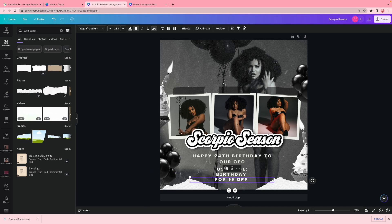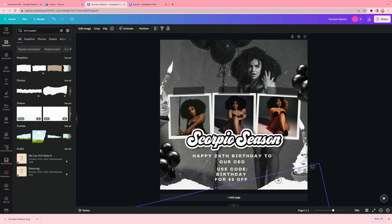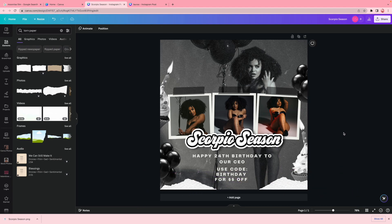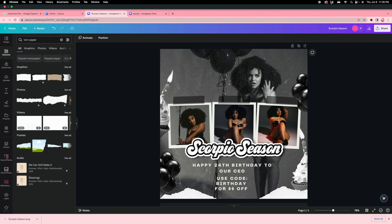And there you have it! All you need to do now is move things around to your liking, but this is pretty much how I made this birthday flyer you may have seen on my Instagram. It's really quick and simple and didn't take long. I hope you enjoyed this tutorial — please turn on post notifications on Instagram and YouTube. My name is Trianna, aka the Canva Girl, and until next time, bye!